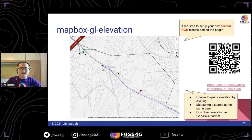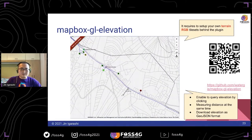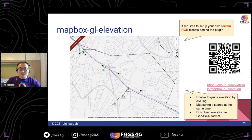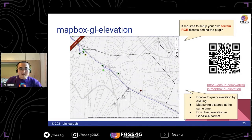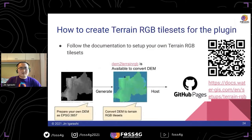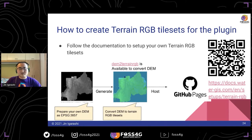Next is the Mapbox GL Elevation plugin. In the background, it uses TerrainRGB and extracts elevation from it, and can also measure distance at the same time. Elevation is very important for water utilities, especially for planning. You can also download elevation data as GeoJSON format. I wrote some documentation on creating TerrainRGB — you can host it on GitHub Pages using this approach.